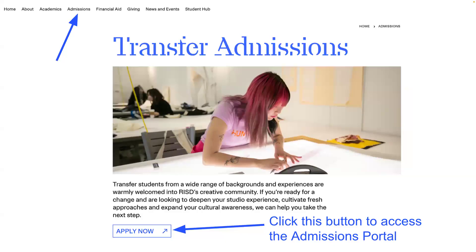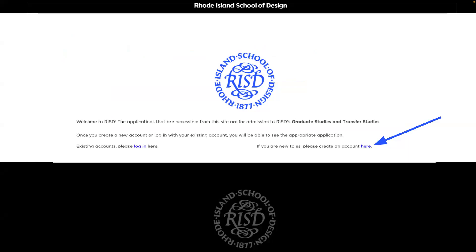So let's dive into the RISD transfer application. When applying to RISD as a transfer, you'll do so via our own transfer application — not the Common Application — which is important to know. To access it, visit RISD.edu, select admissions from the top menu, then go to our transfer admissions page where you'll find the Apply Now button. This page also shows more information about upcoming info sessions if you scroll down.